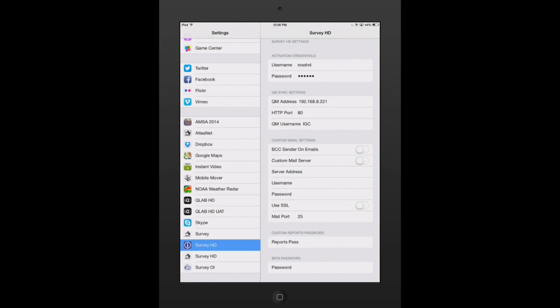Now, some of you that have downloaded this may be using another product we offer called QuickMove. If you are using QuickMove, the survey application synchronizes with QuickMove. You need to enter your QuickMove sync settings, your HTTP port, and also your QuickMove username. For assistance with this, if you don't know what any of that is, you can contact our support department.